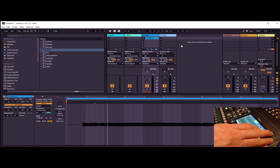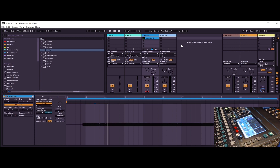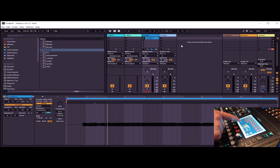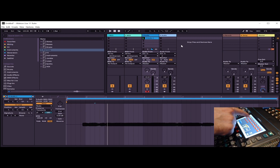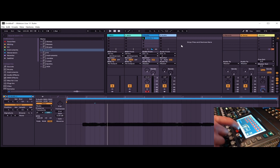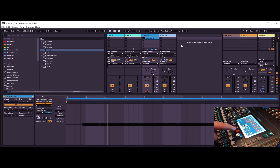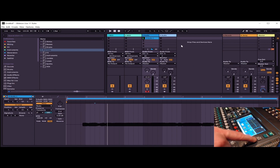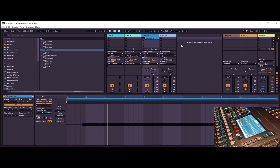Go over to your console and select the processing button first, then press the function button, which will bring up the routing. From there, you can change the channels from local to USB, and then make sure that you've set the USB to be output from the USB port in the back.